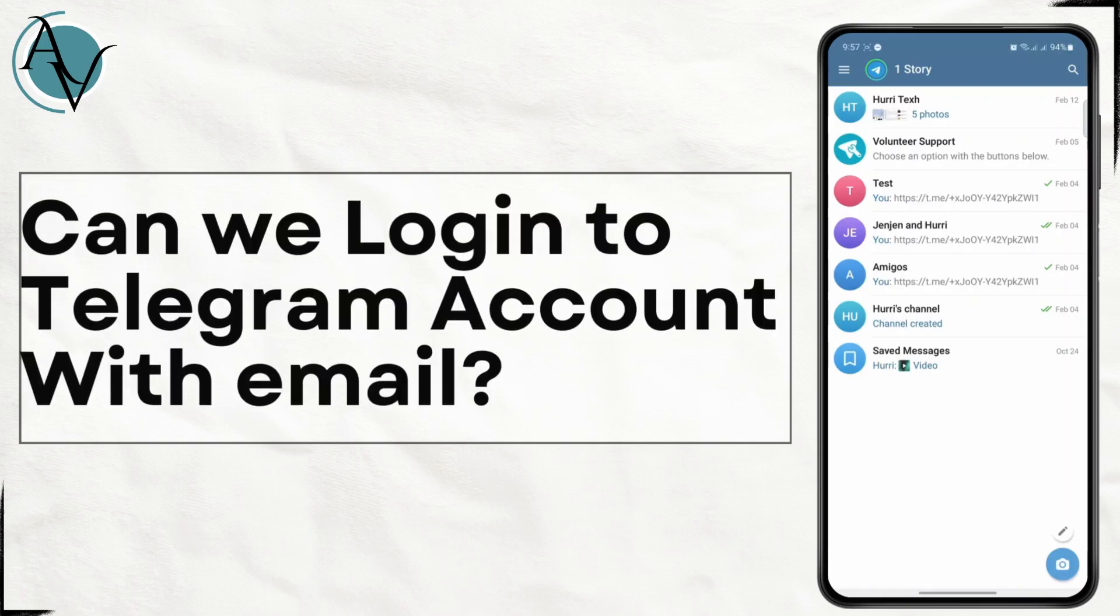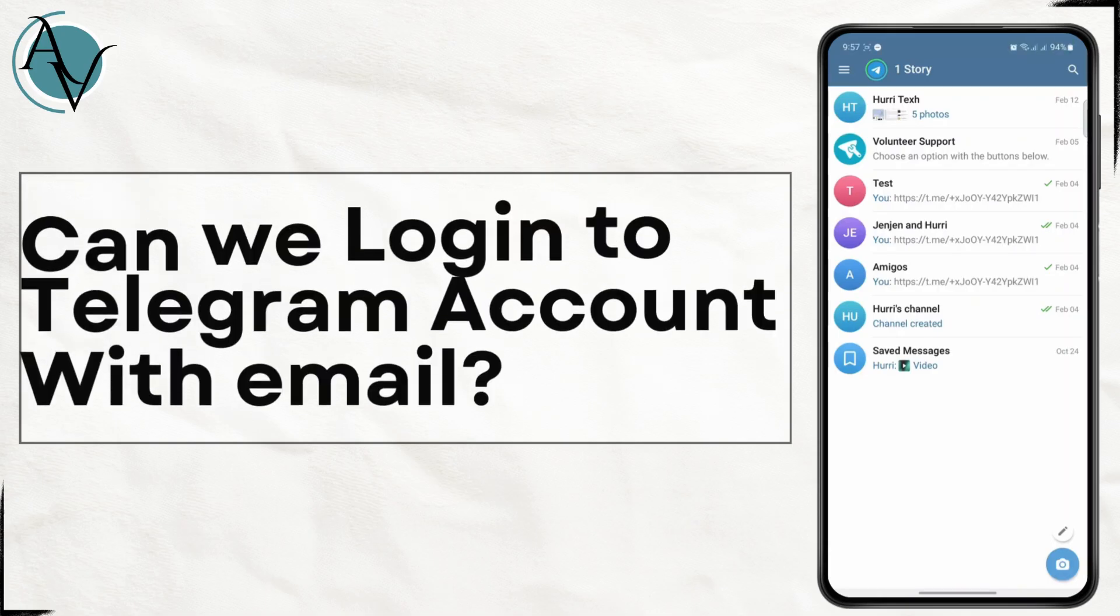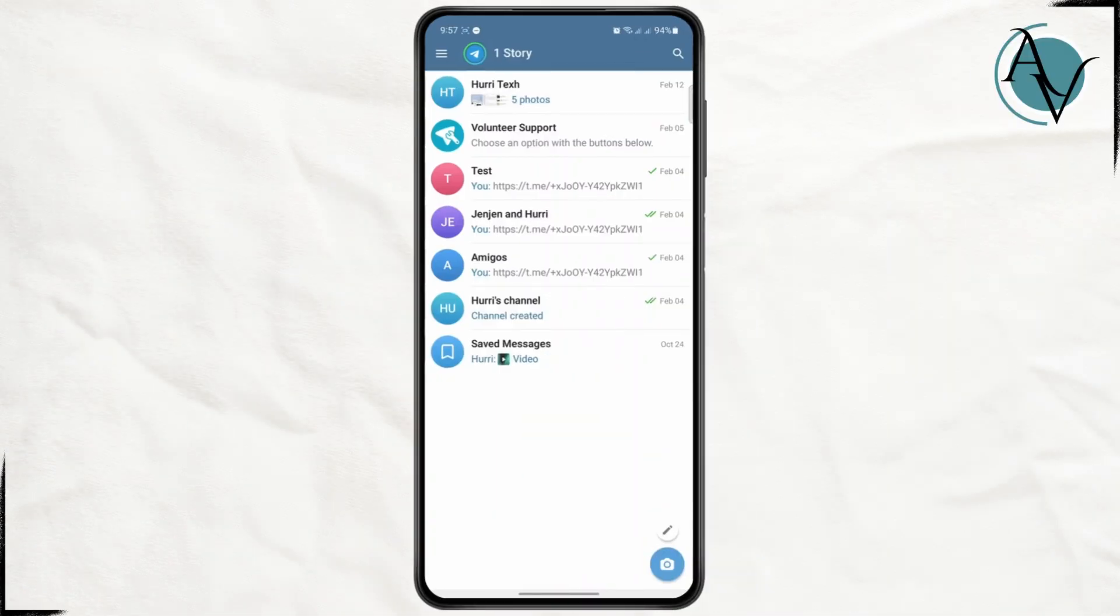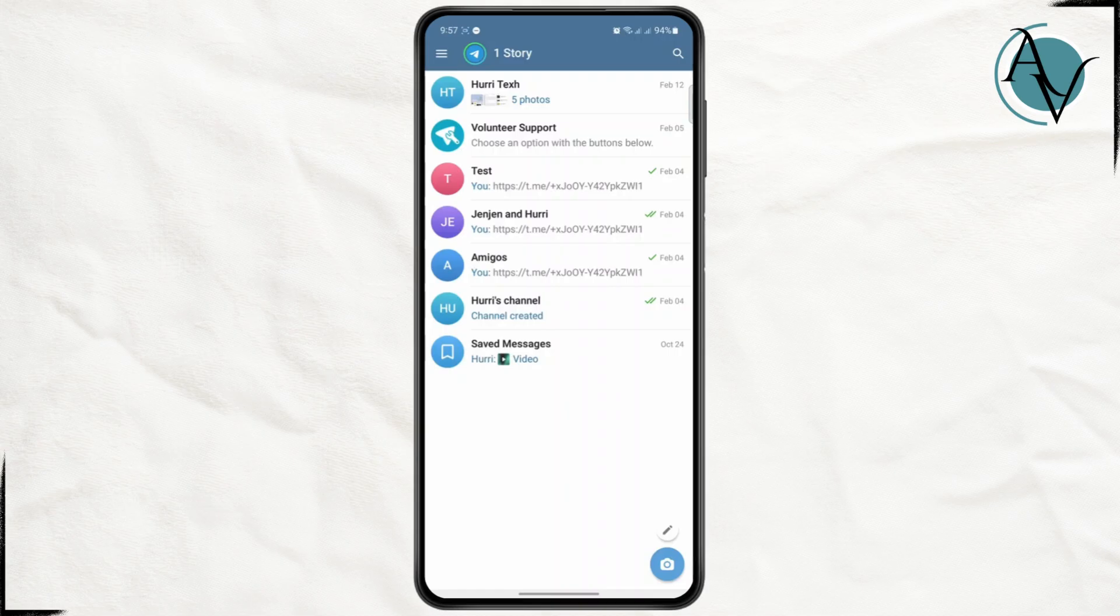Can you log into Telegram with your email? Hey everyone, welcome back to the channel. In today's video, we're going to see if it's possible to use your email to log into your Telegram account.